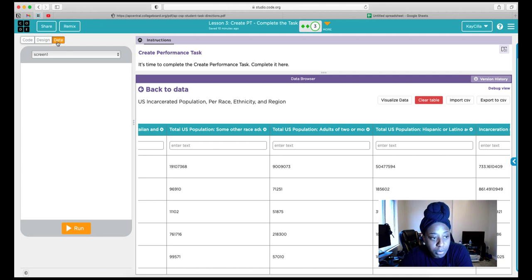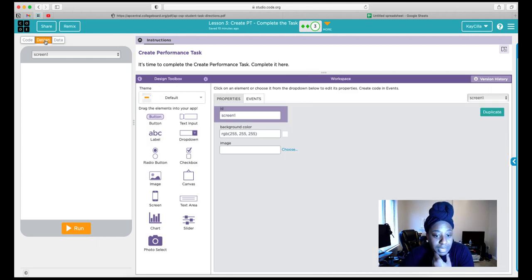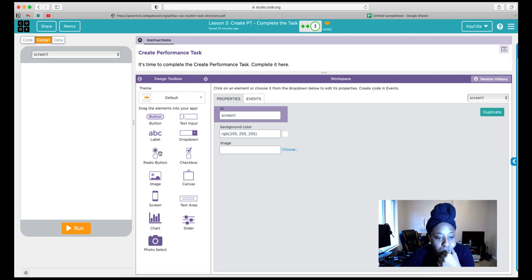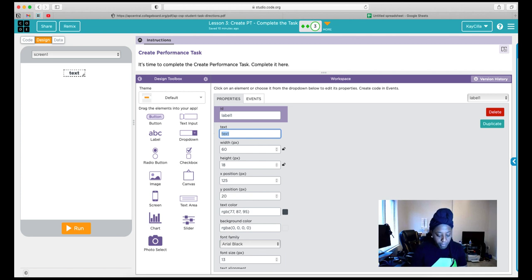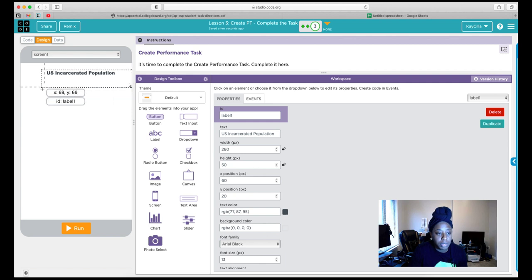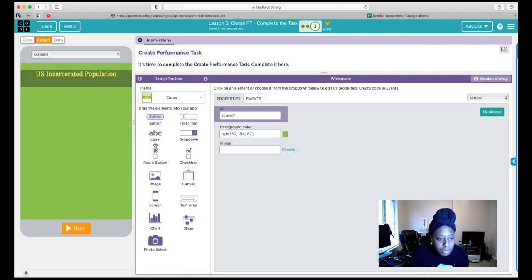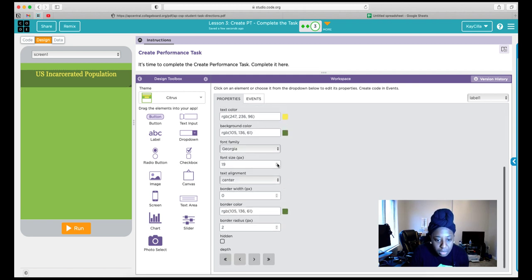Now we go to the Design tab. Now that we have our data and understand what we want to grab from it, let's create our design. I'm going to add a label for our title — I'll call it 'U.S. Incarcerated Population by State and by Race.' I'll make it a bit wider, drag it over, align it in the center, make it a bit bigger, and change the theme — let's use citrus, actually watermelon.